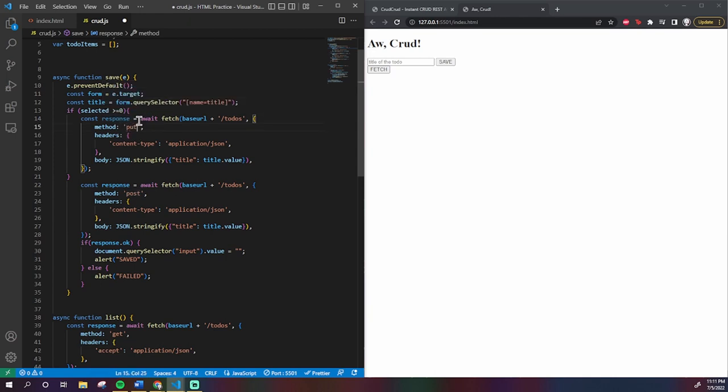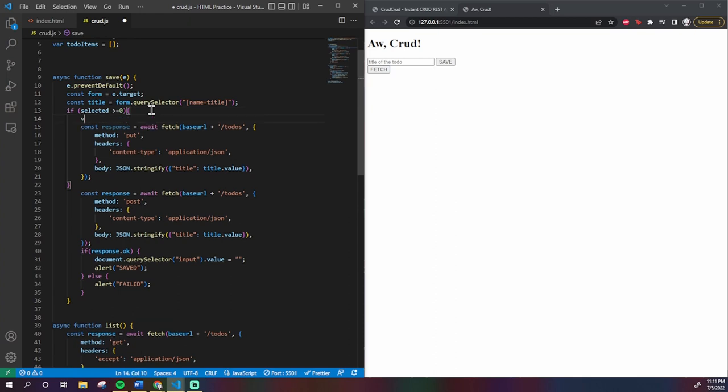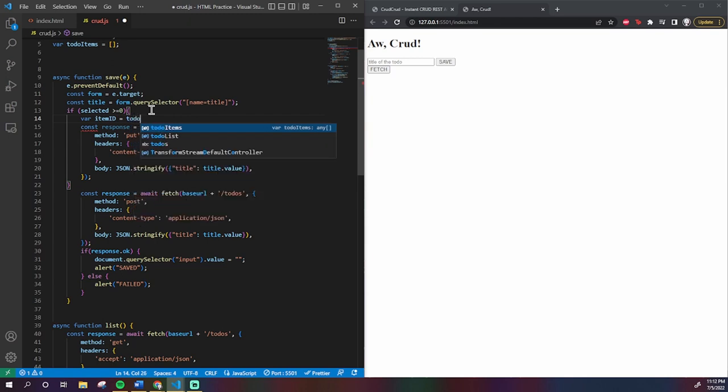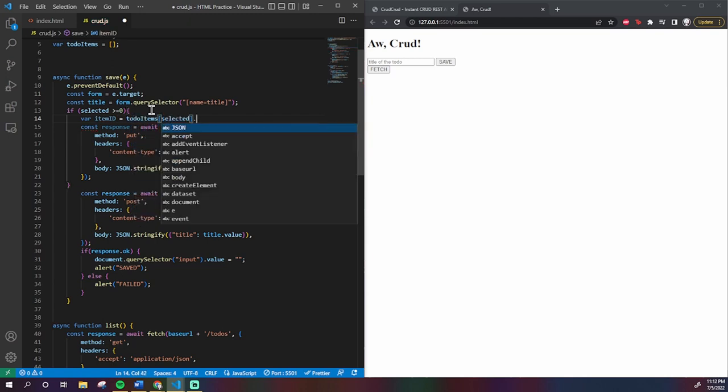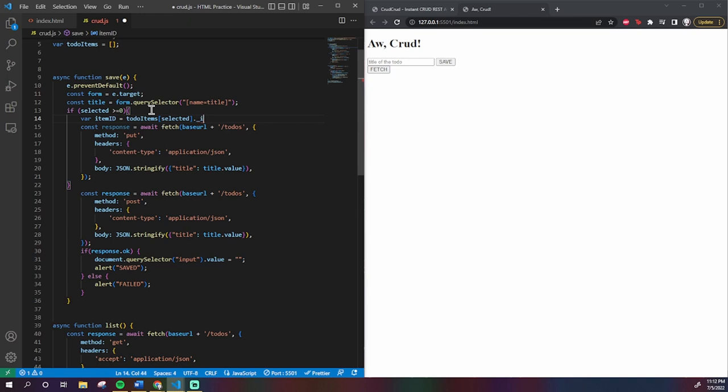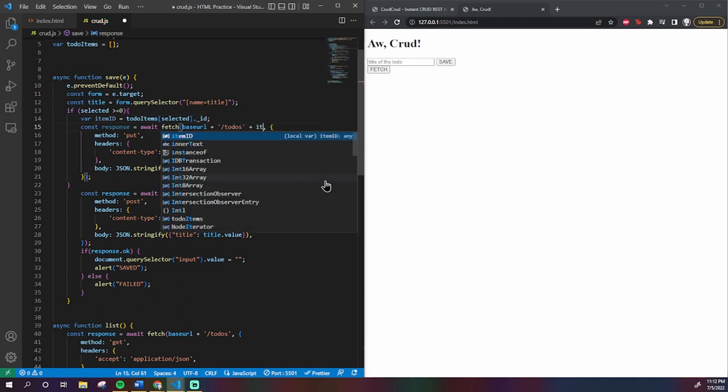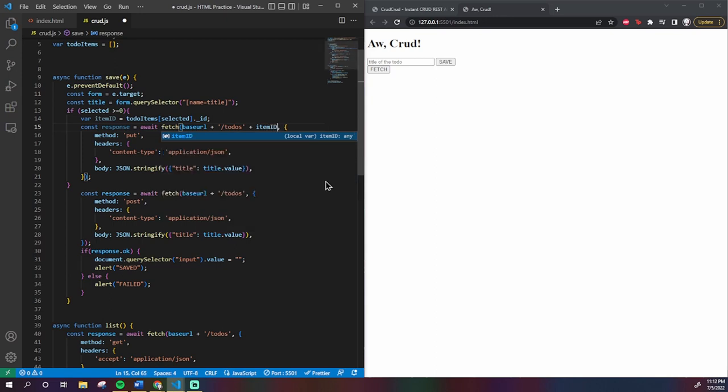Now we will need the ID of the to-do in the API, and we can get that by doing to-do-items selected dot underscore ID, and I'll make that equal to a variable called item ID. From there we make almost the same request, but we add the item ID to the end of the URL and change our method to PUT.